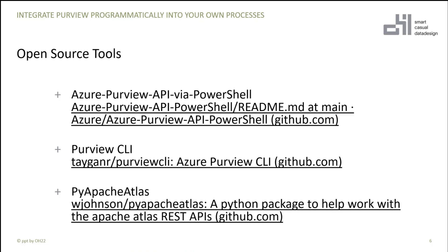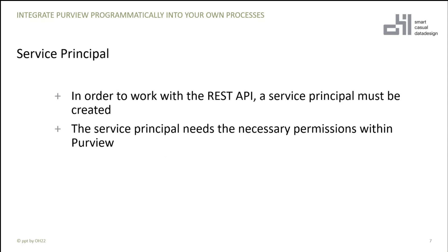I like to show you how you can work directly with that. And before we start, we need a service principal. If you like to work with the REST API, you have to create a service principal inside your Azure portal. And you have to give this service principal the necessary permissions to work inside Purview with that.